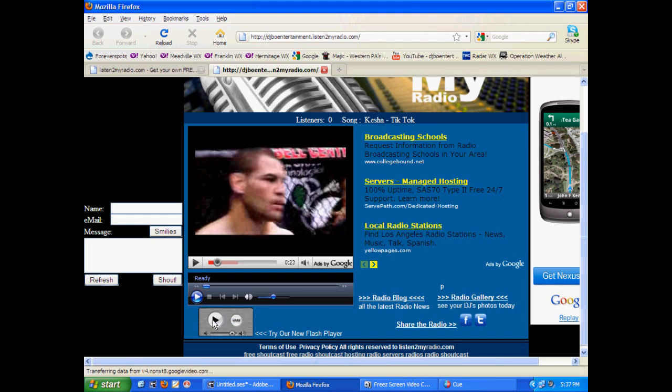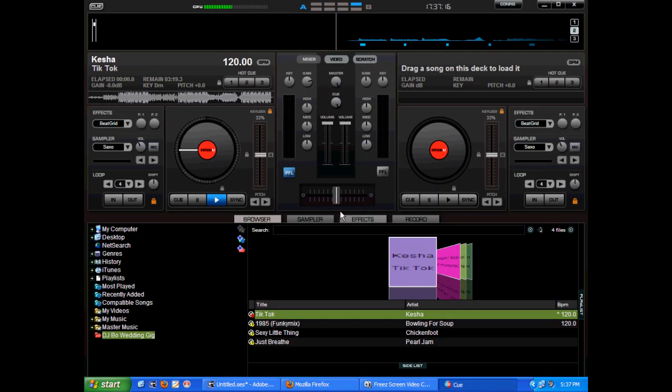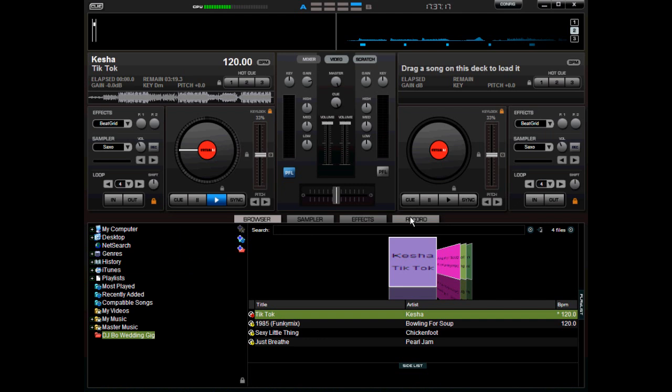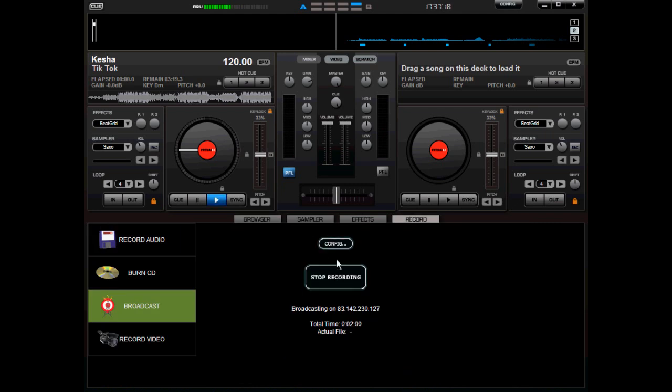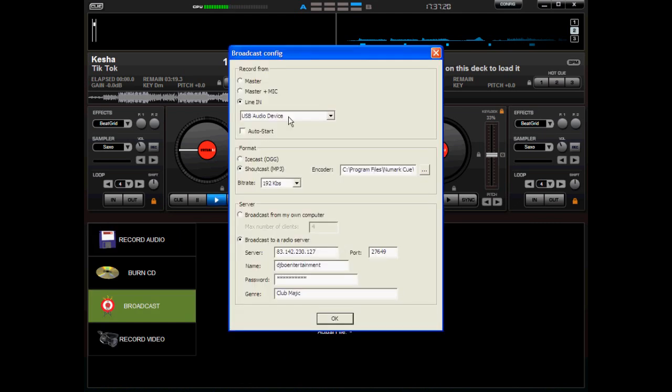There it is. So, you'll hear me in the background because I have mine selected in the record area. If we stop this and go back to configuration, I have mine line in so it's actually recording the USB, the webcam, what I'm actually talking on right now.